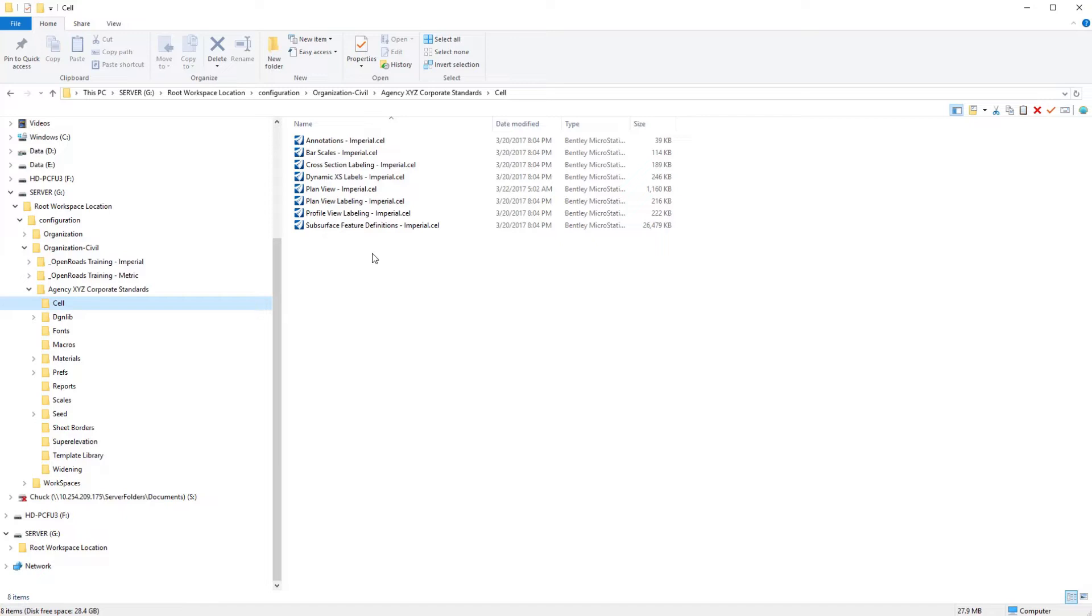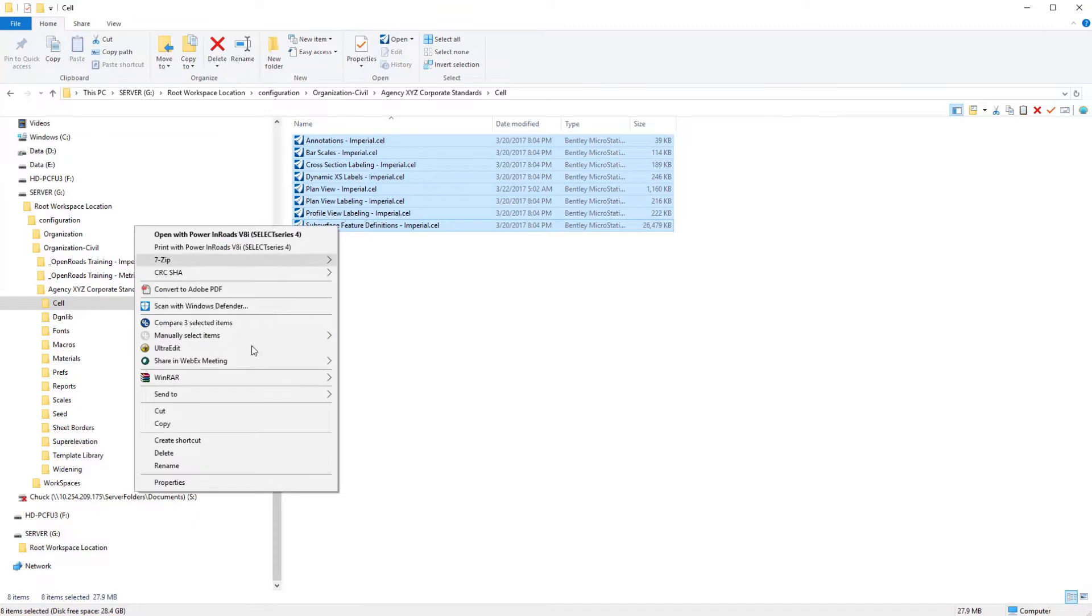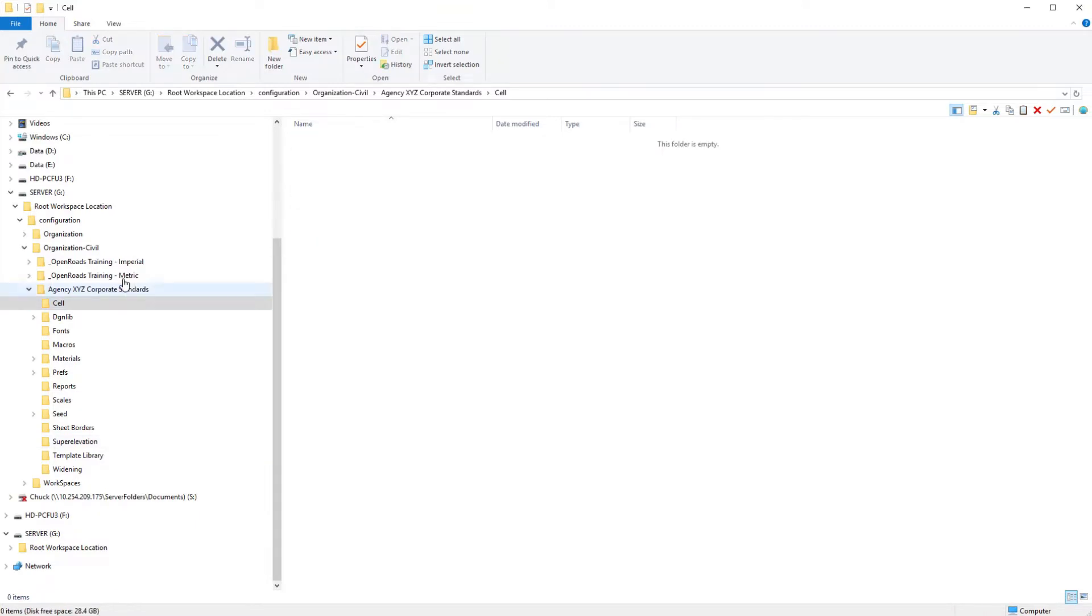I'm going to clean everything out that we don't need to be able to do those tasks. There's nothing I need in the cell folder structure, so let's take those out for now. Remember we have a backup of this in the organizational folder structure Open Roads Training Imperial which we copied down.